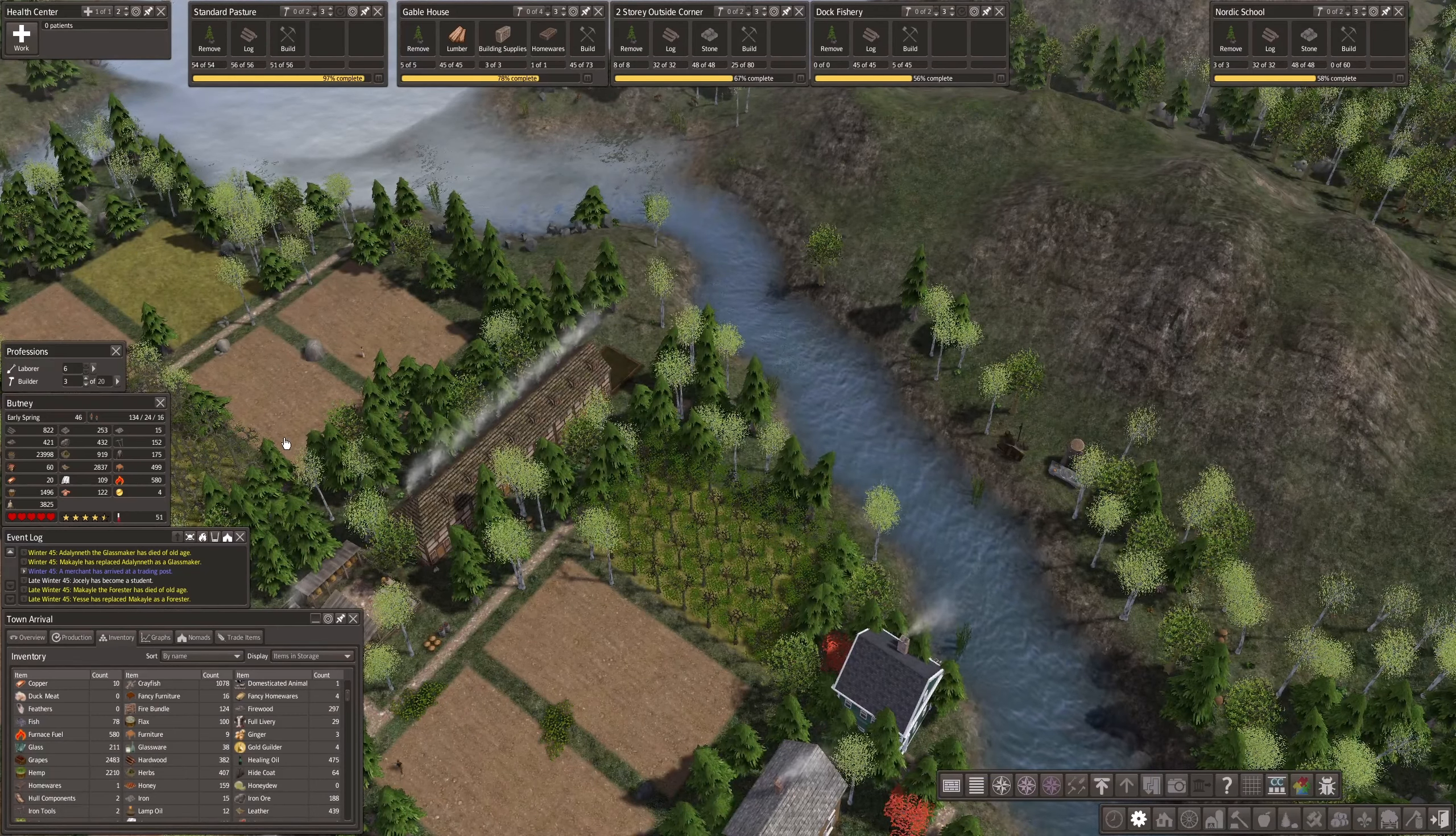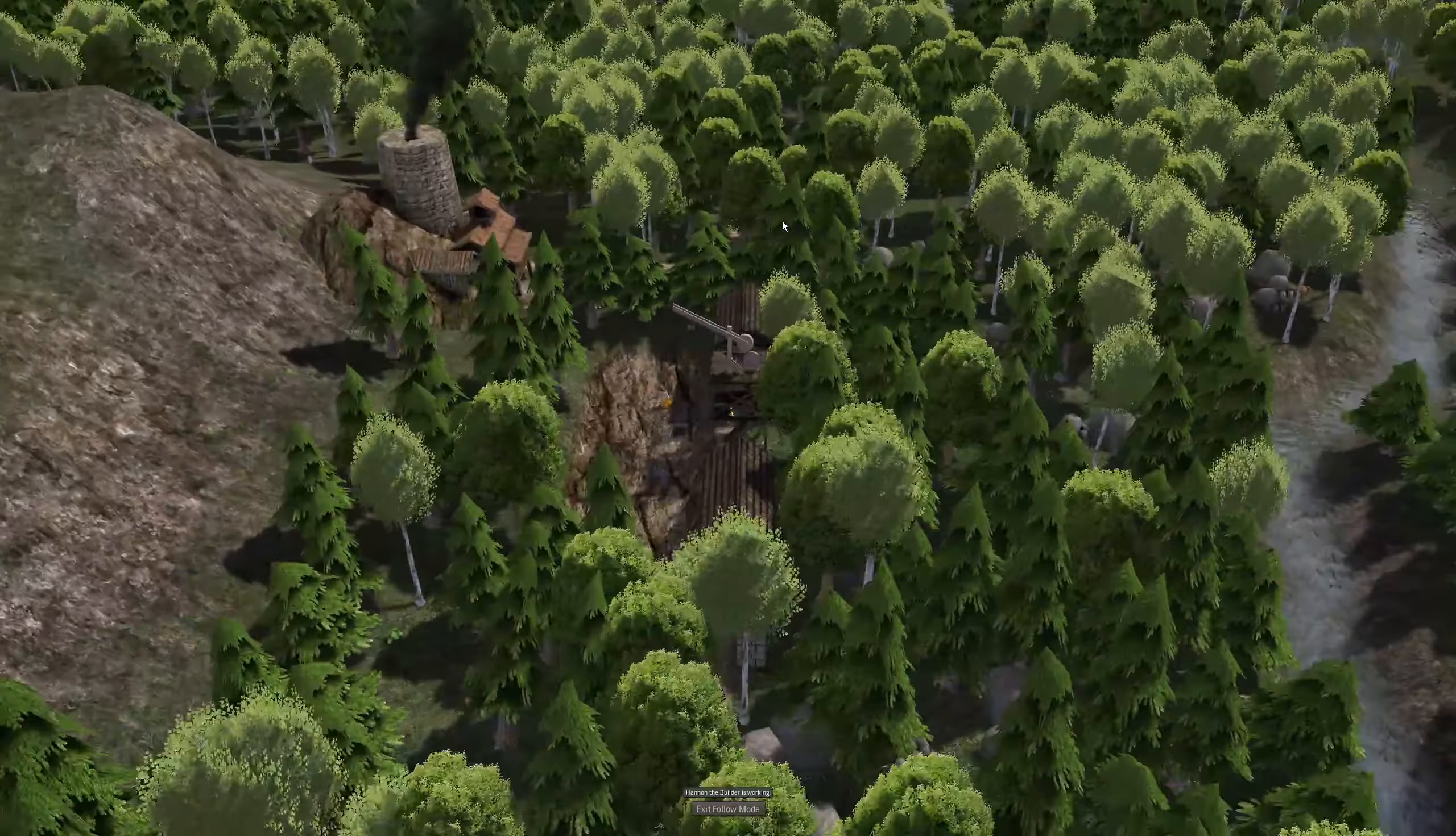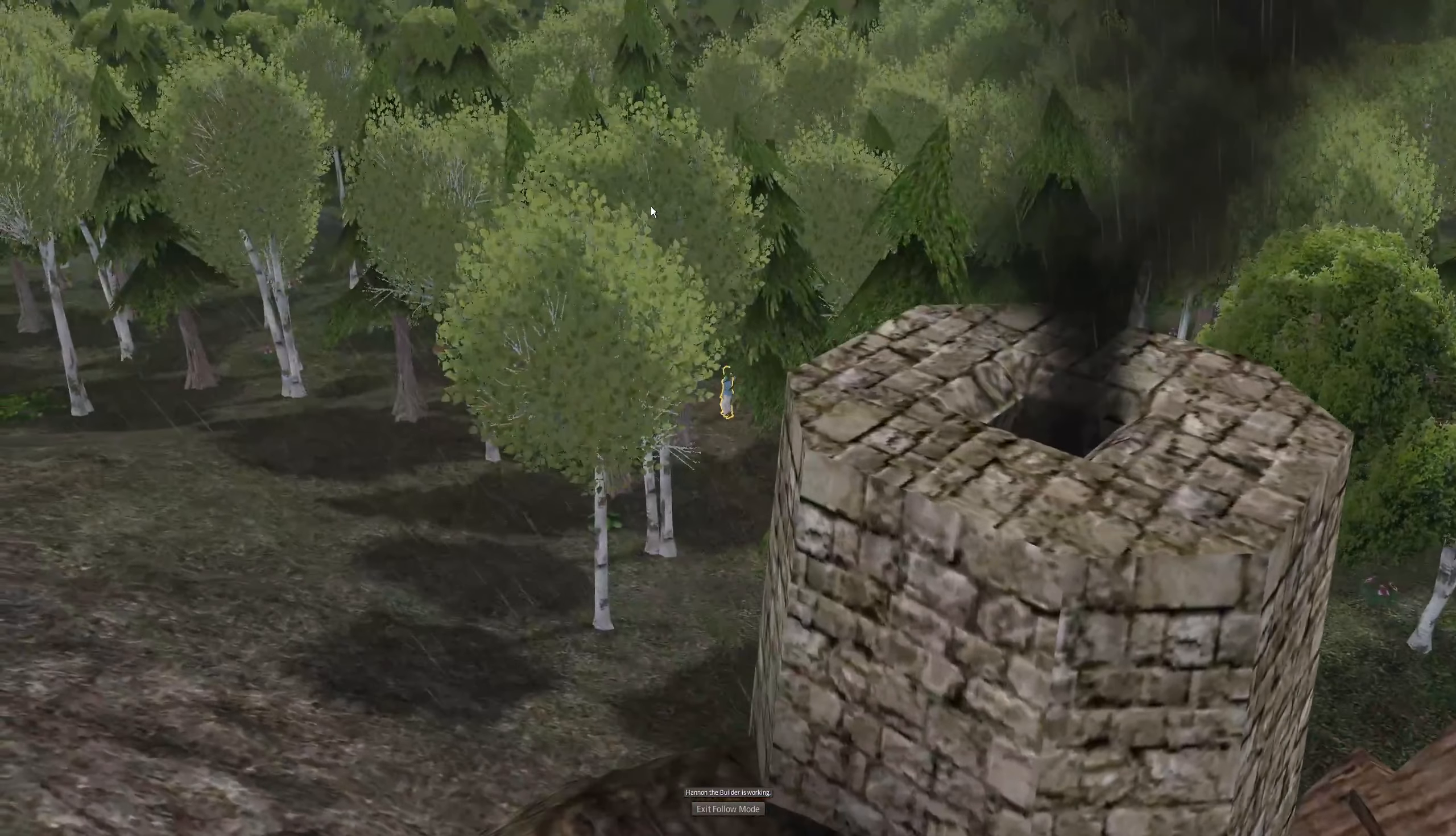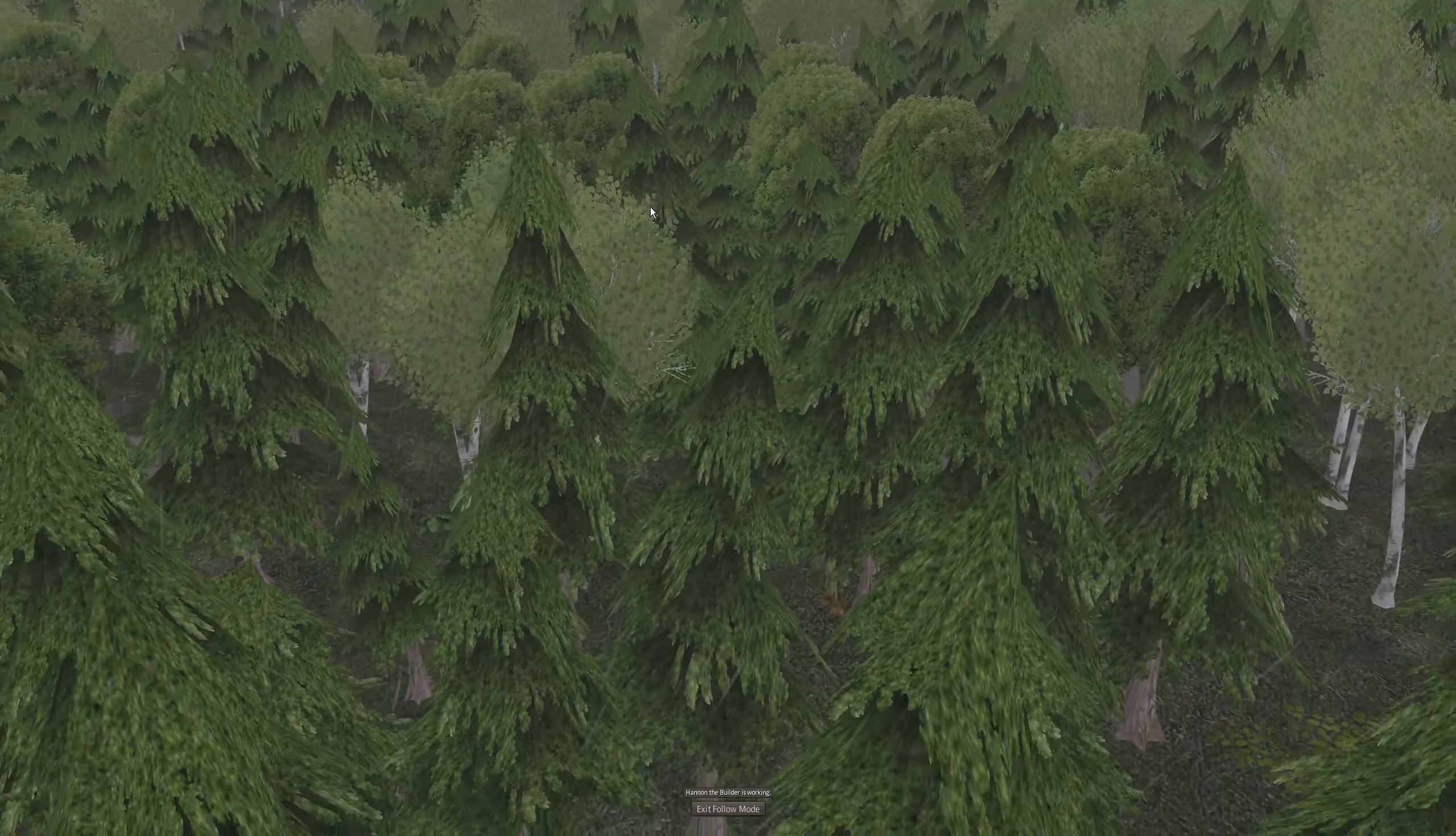We can't really tell what the builders are working on. He's working. We could follow him for a few minutes, I think. Let's see where he's working on.